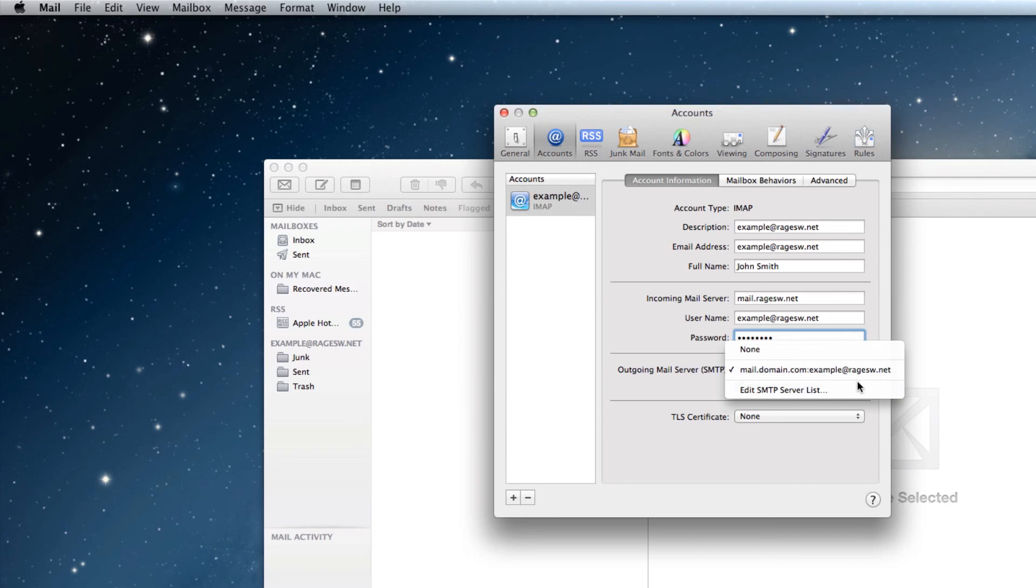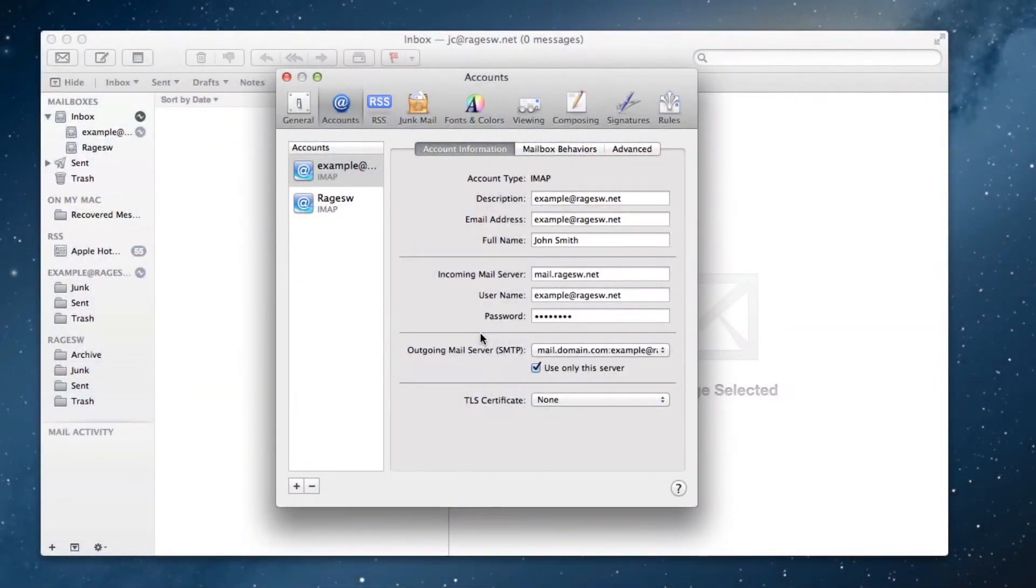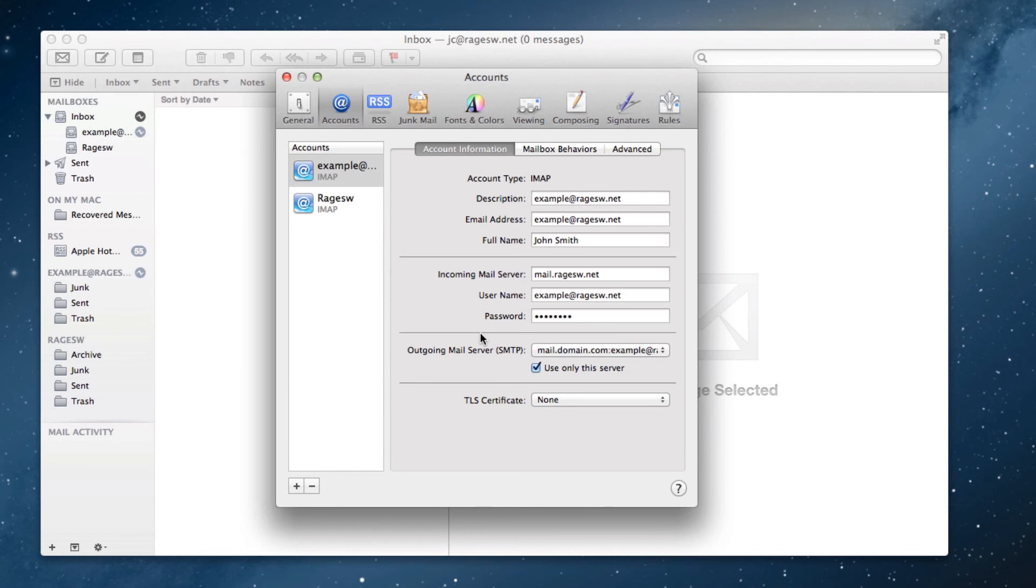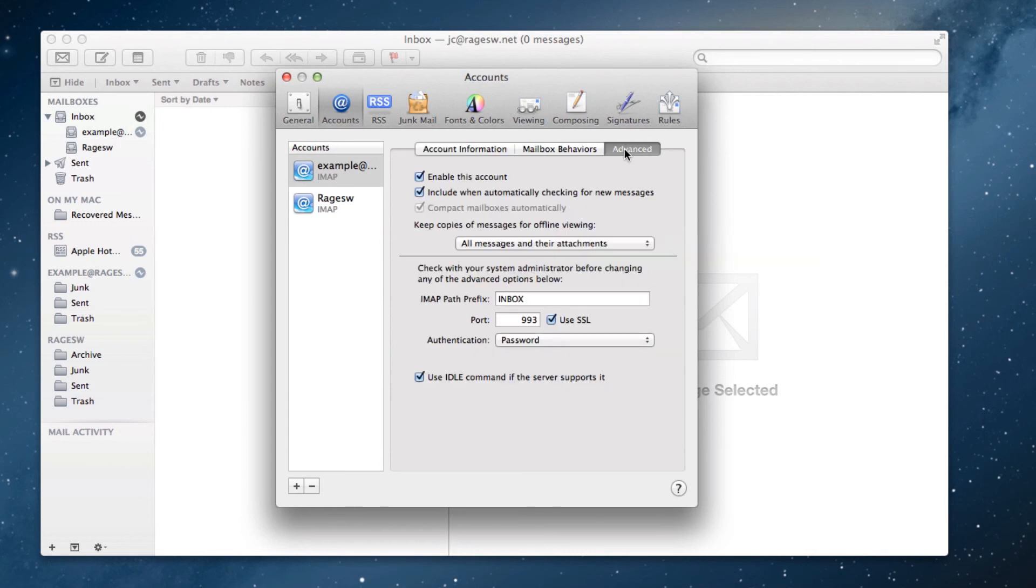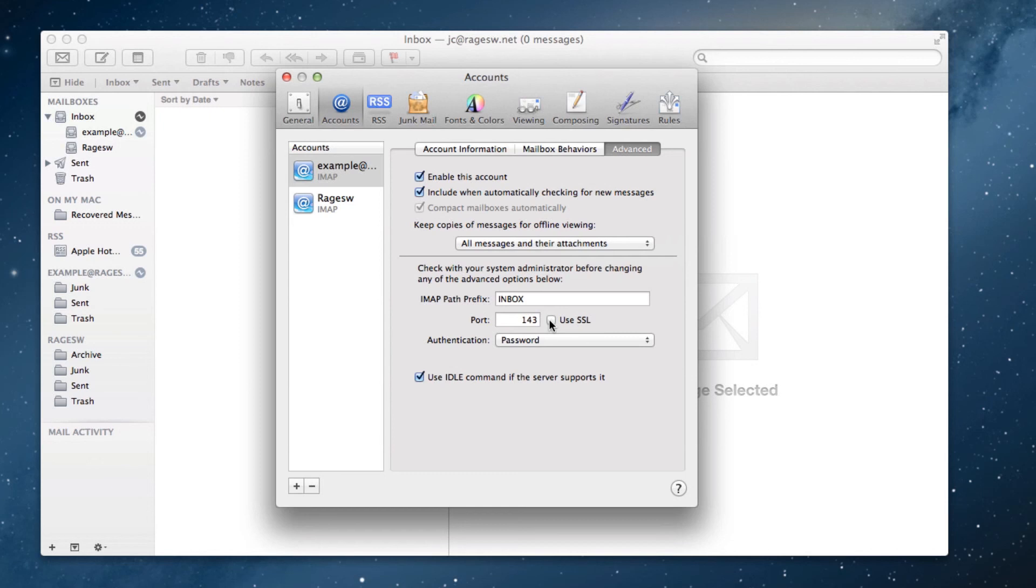One last thing that I want to mention, and this applies both to users who set up a new account, and users who just modified an account. On the Accounts tab in the Preferences window, with your account selected, I want you to click on the Advanced tab. If you see a check mark next to Use SSL, please remove it. You won't need to do anything else, just make sure there is no check next to Use SSL.